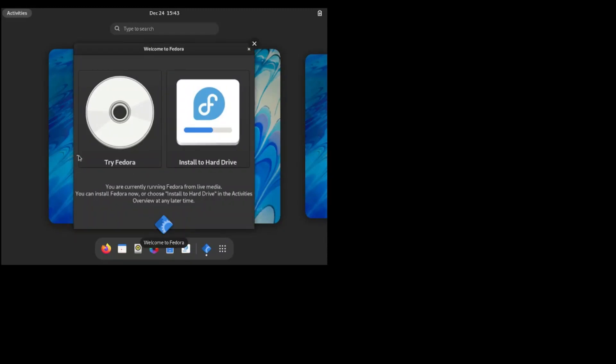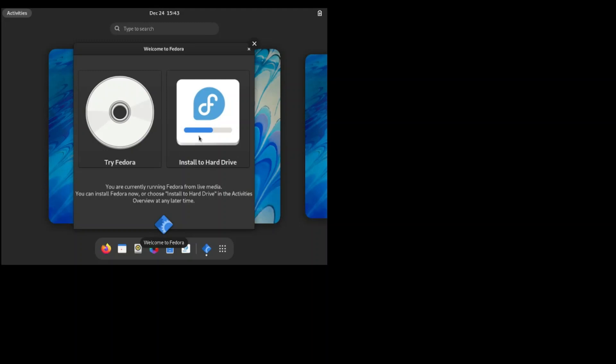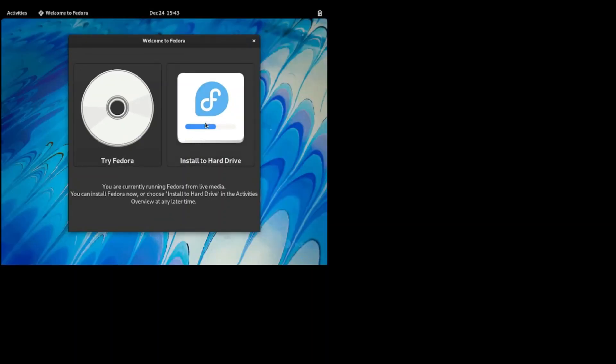As soon as you boot it from the ISO image which was downloaded from the Fedora website — the live image — click on install to hard drive.